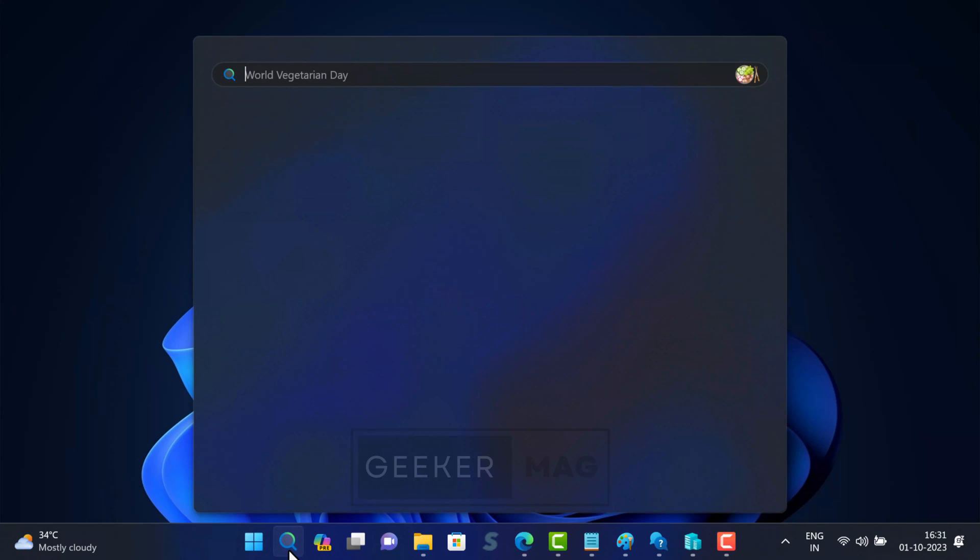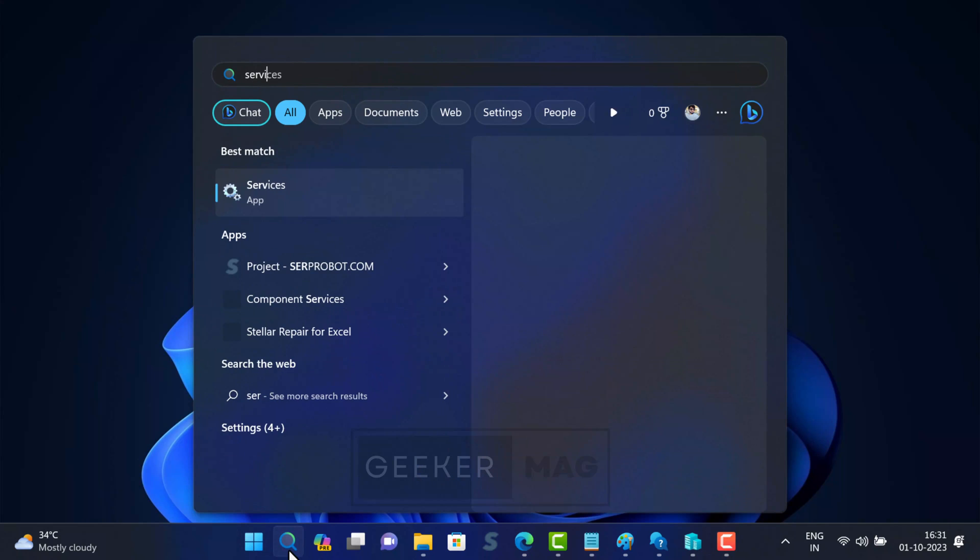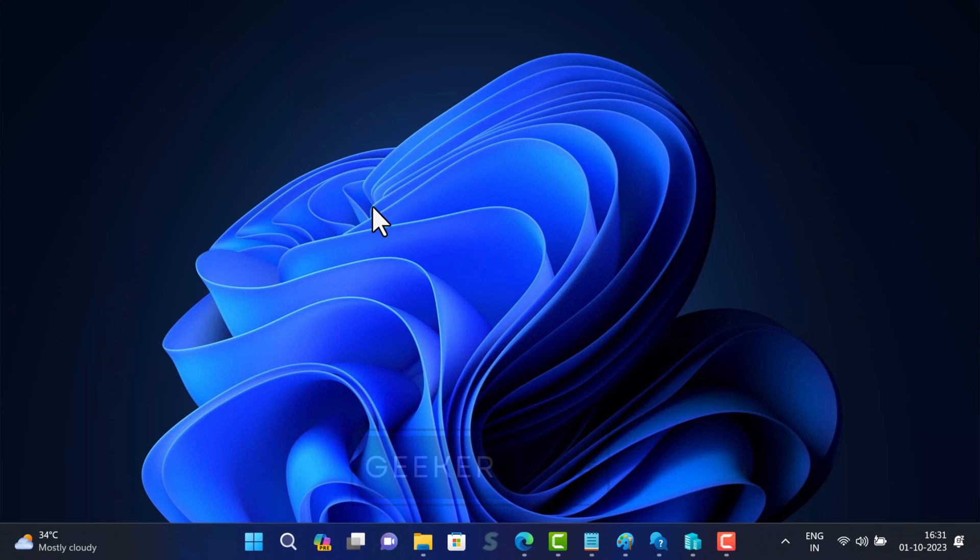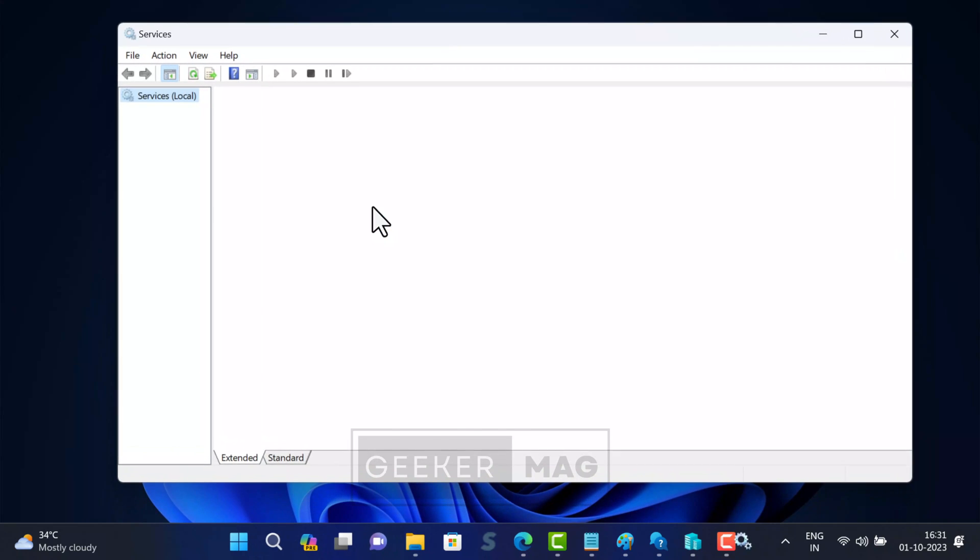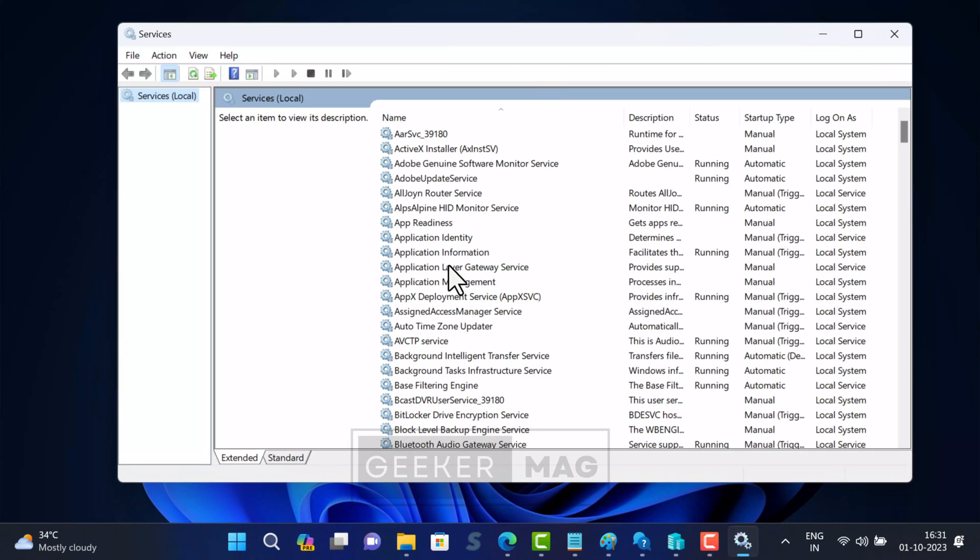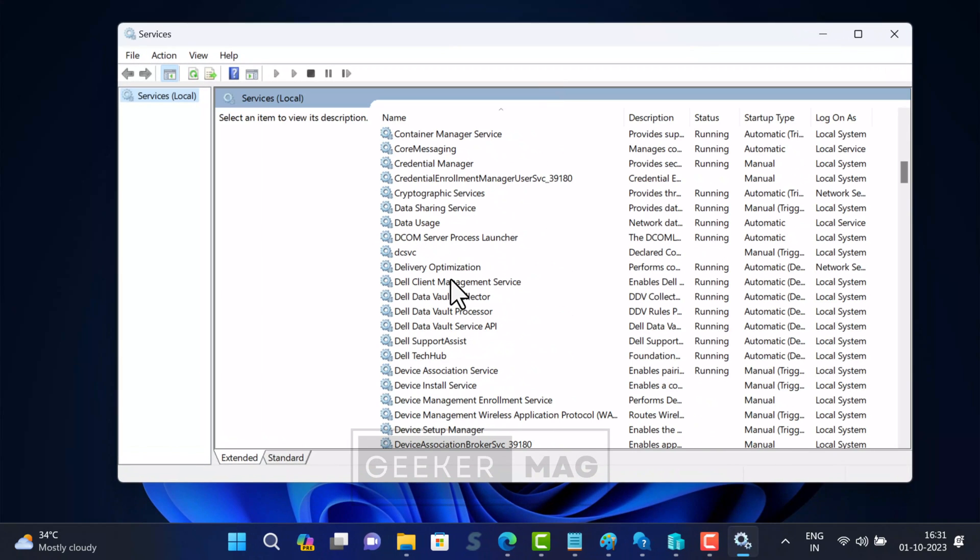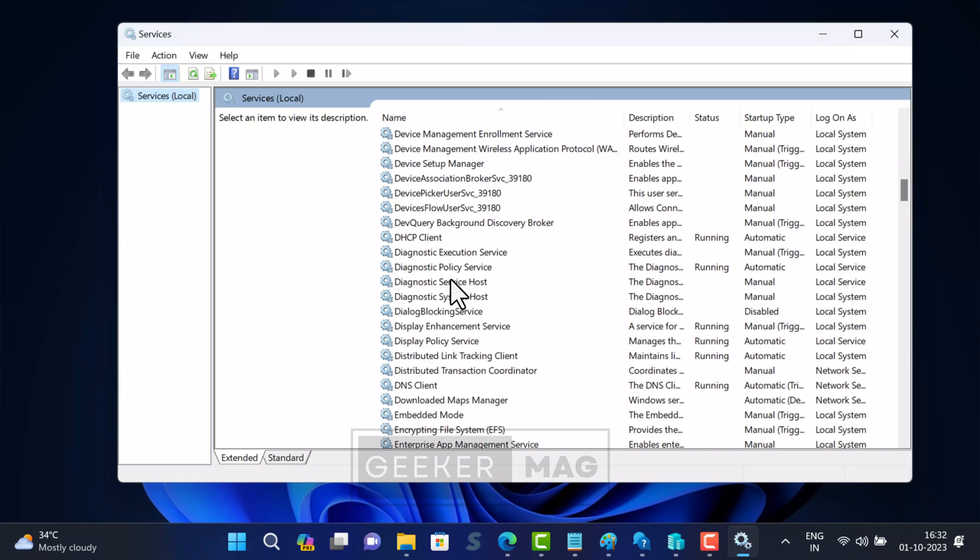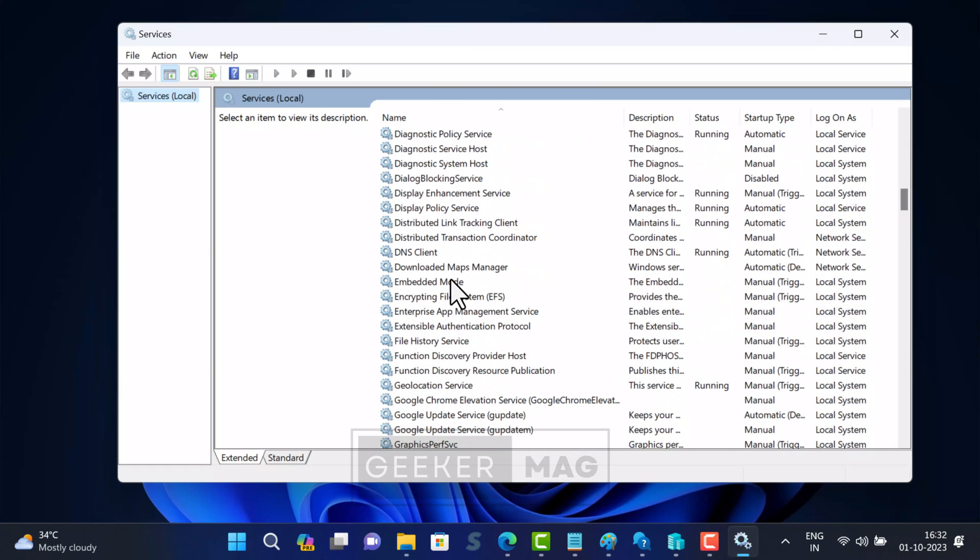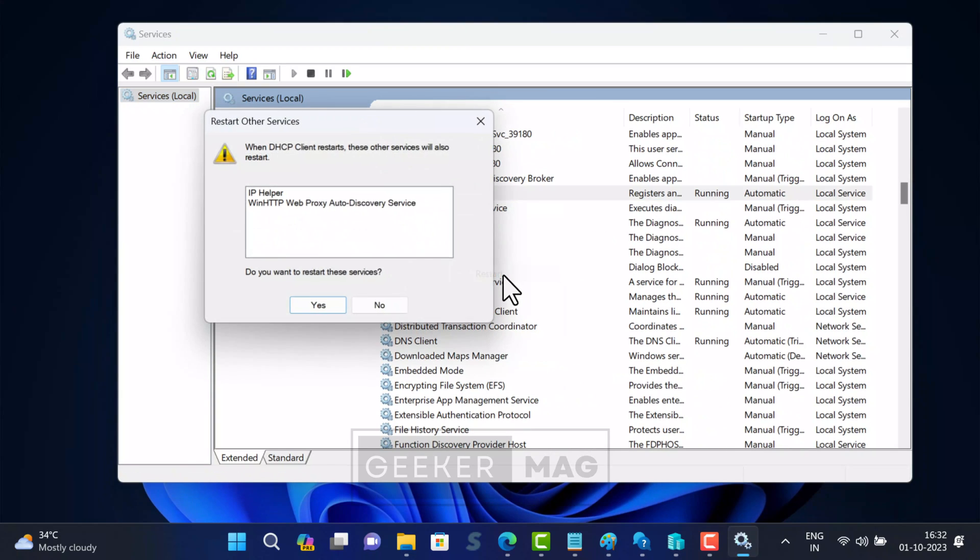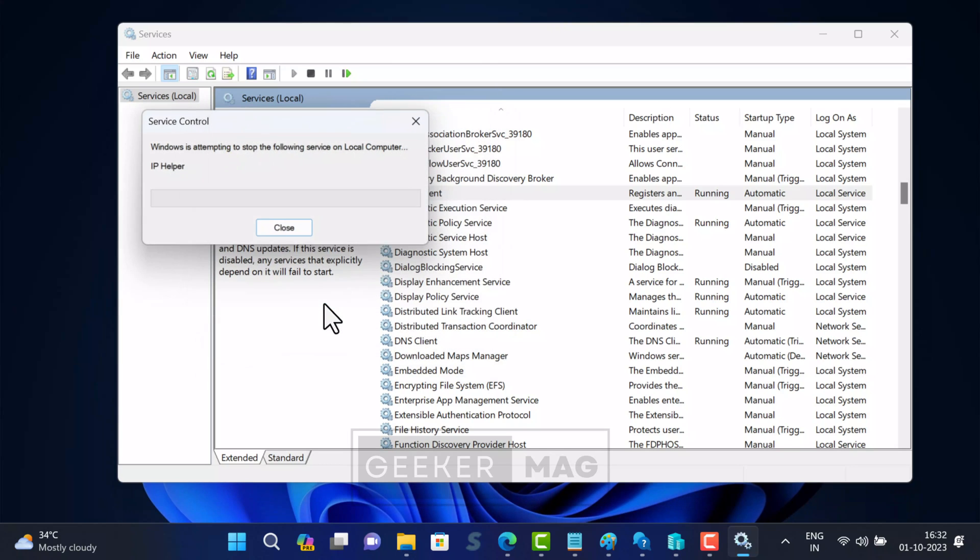Search and open services app. In the services app, you need to scroll down and locate DHCP client. Right click on it and select restart, and check if this fixes the issue.